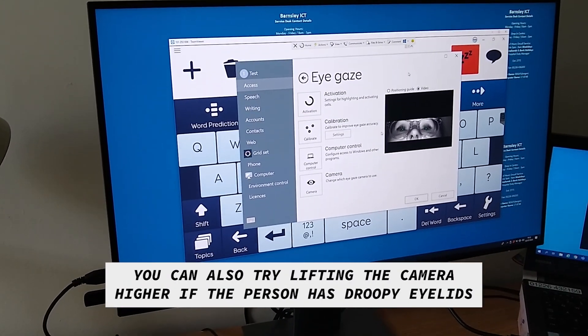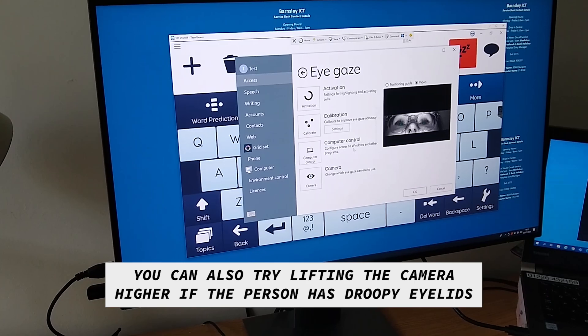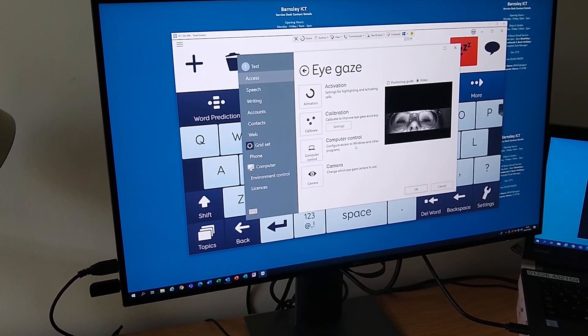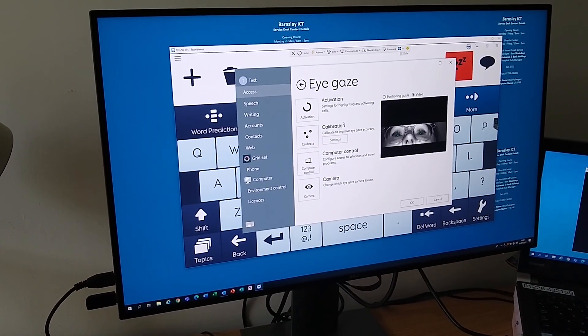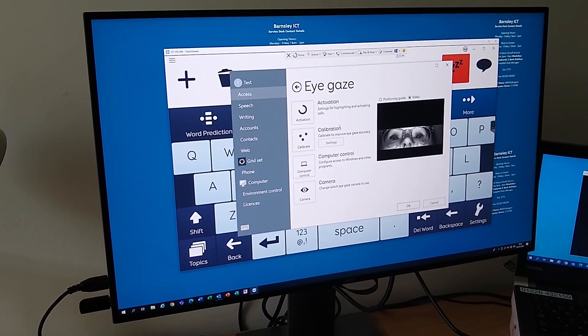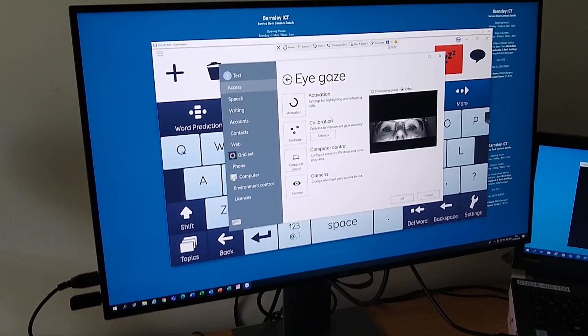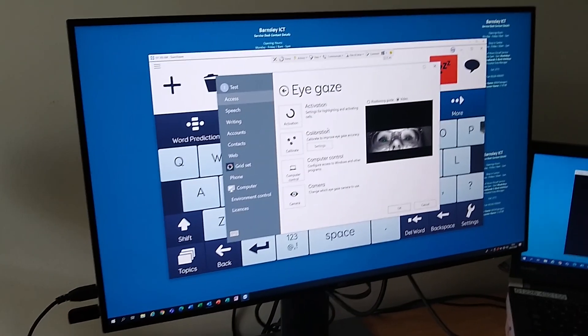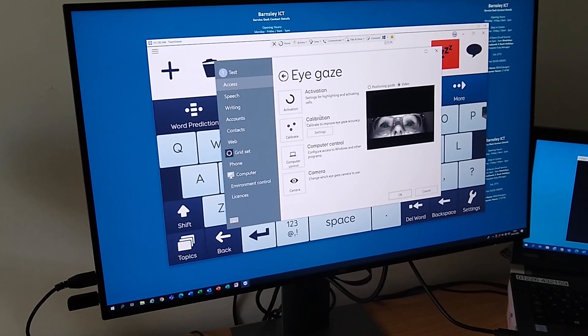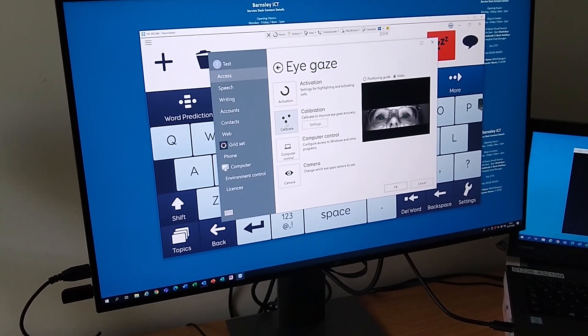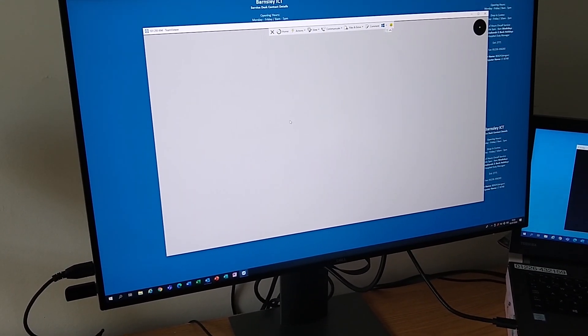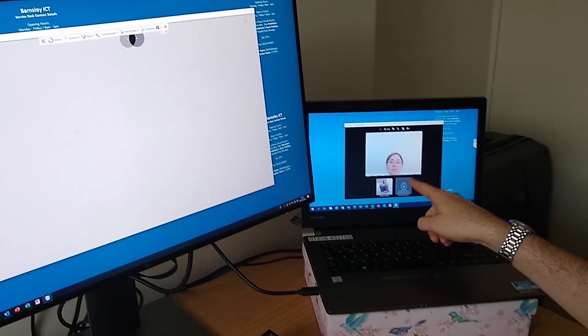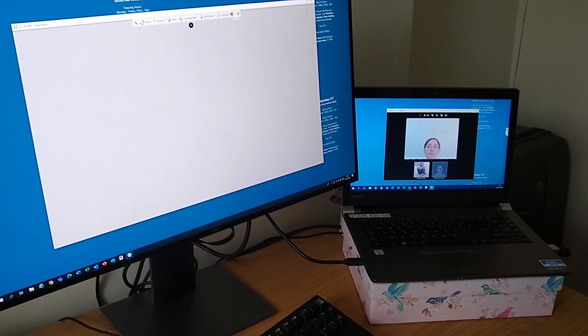Now we have to calibrate the camera to your eyes. If it's all right, Alison, the camera's going to come up with nine points and I just need you to follow them as best you can with your eyes. Okay, we're good to go. In this image over here I can keep an eye on Alison as she's doing this.